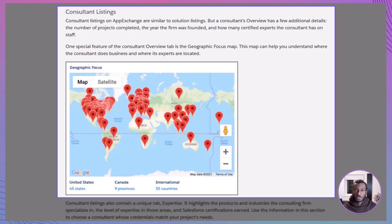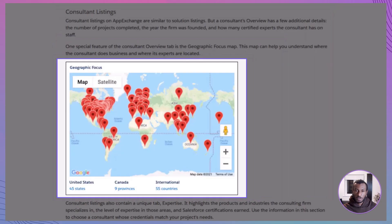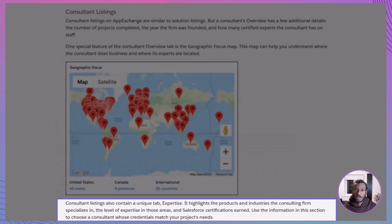Consultant listings look very similar, but they come with some unique details. On the overview tab, you'll see things like the number of projects completed, the year the firm was founded, and how many certified Salesforce experts they employ. There's also a geographic focus map showing where the consultant operates, and an expertise tab highlighting their specializations by product, industry, and certifications.